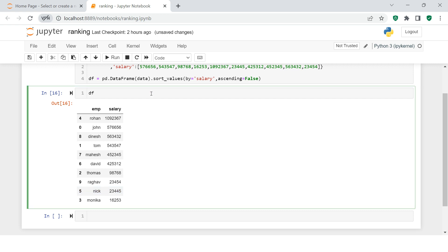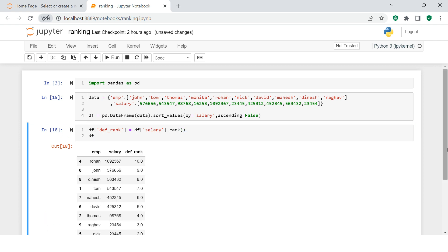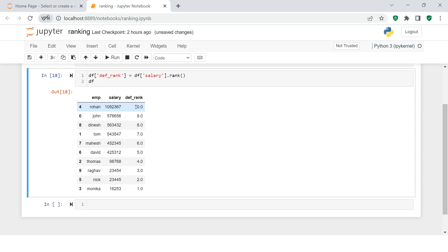To do that, first use the dataframe name, then the column on which you want to find the ranking - for me that is salary. On that column you simply use rank and that's it. To make it more readable, I'm going to create another column called 'default_rank' in the dataframe and print that dataframe.